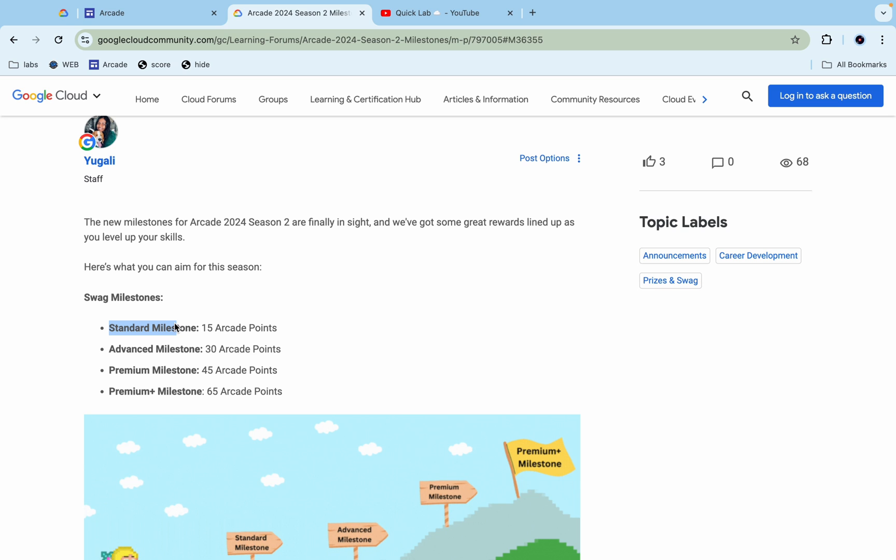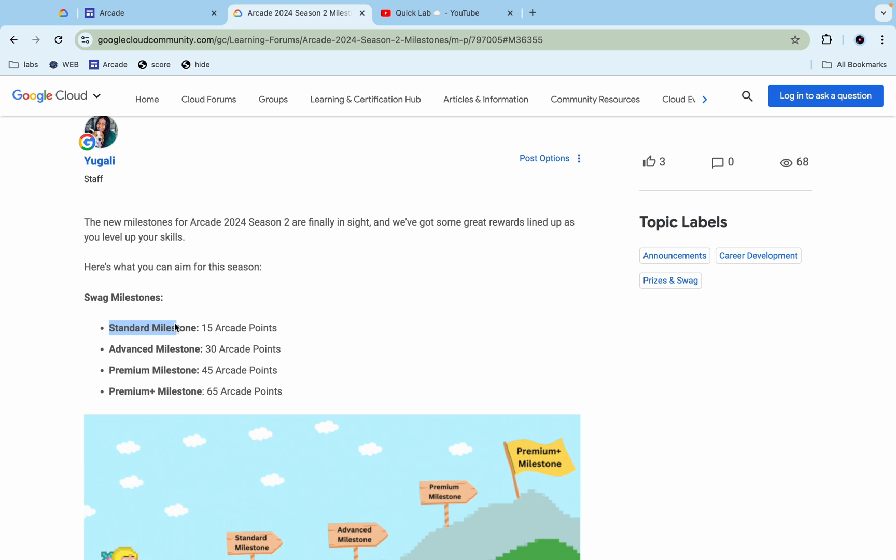If you compare this milestone point with the previous one, they have added five points for each and every milestone. And now I know most of you guys are new to this and if you want to know how this milestone works.